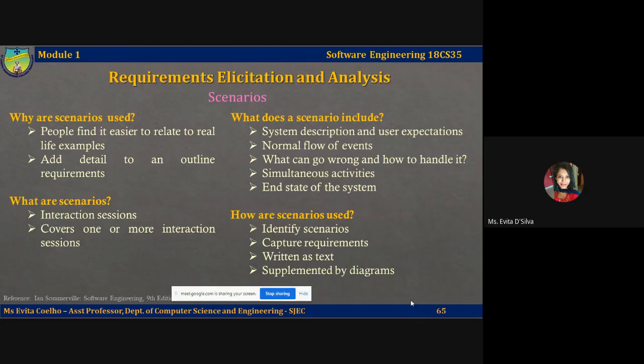People find it usually easier to relate to real life examples rather than abstract discussions of systems. They can understand and criticize a scenario of how they might interact with the system. Even requirements engineers can use the information gained from discussions after giving a user a scenario, and they can use this information to formulate actual system requirements.